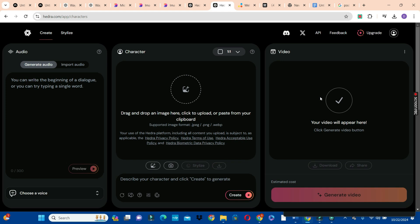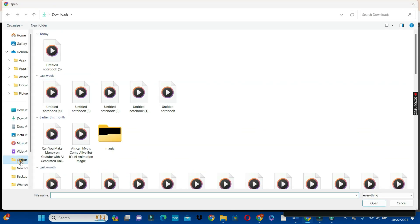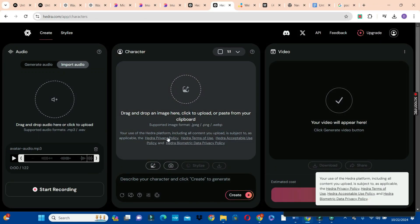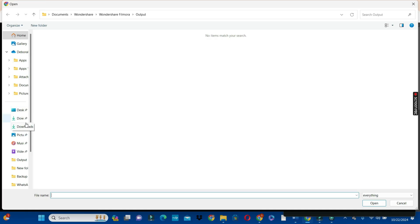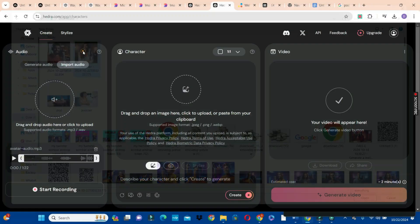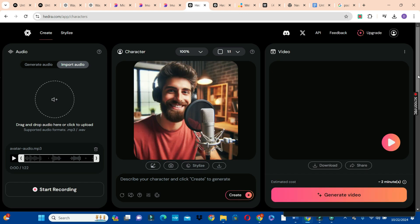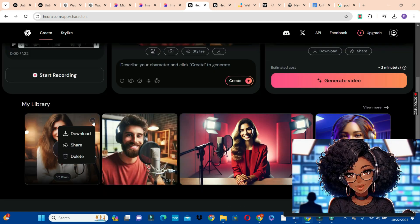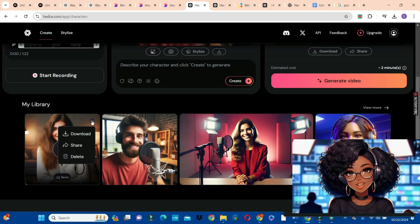While we wait for the first host video to generate, we'll also generate the second one so both are ready at the same time. Click import audio, click the plus sign, go to your drive, and import host 2. Click host 2, click open. Come to the character box, click the icon, import your female avatar, then click the generate button. This takes approximately two minutes. Our first video has been generated — play it to see the outcome. Then click the three dots and download onto your drive. The second video is also ready — play it and download that too.